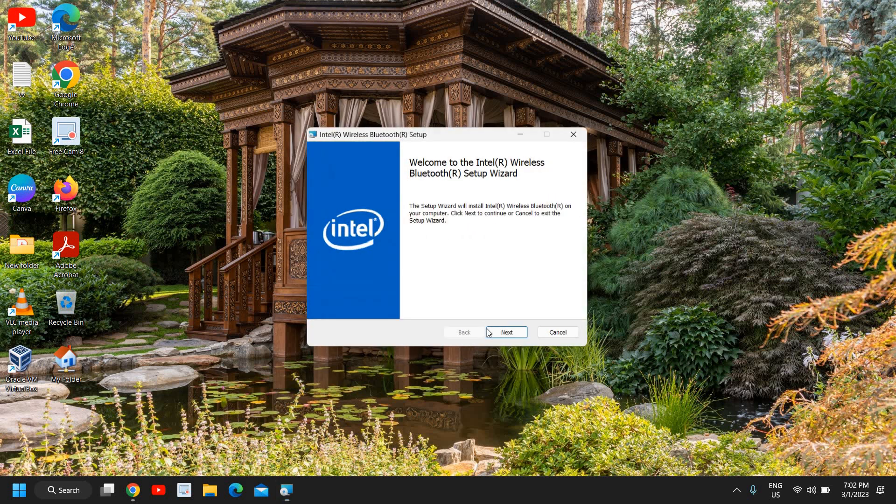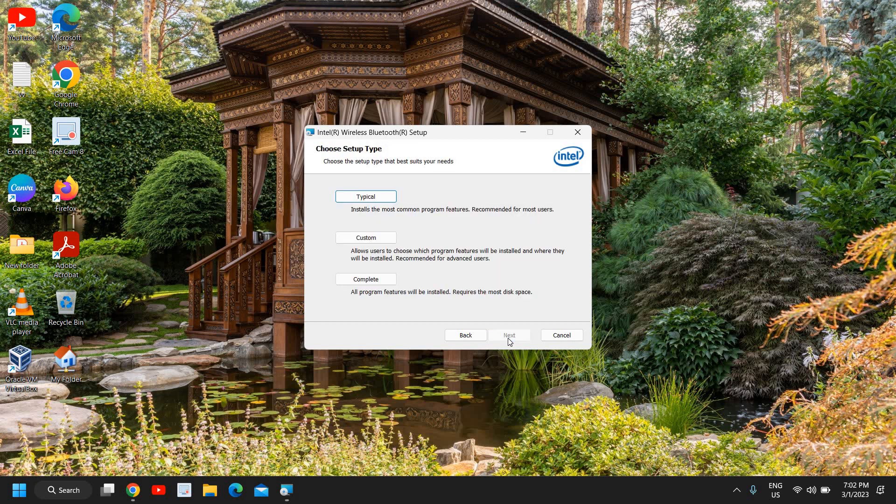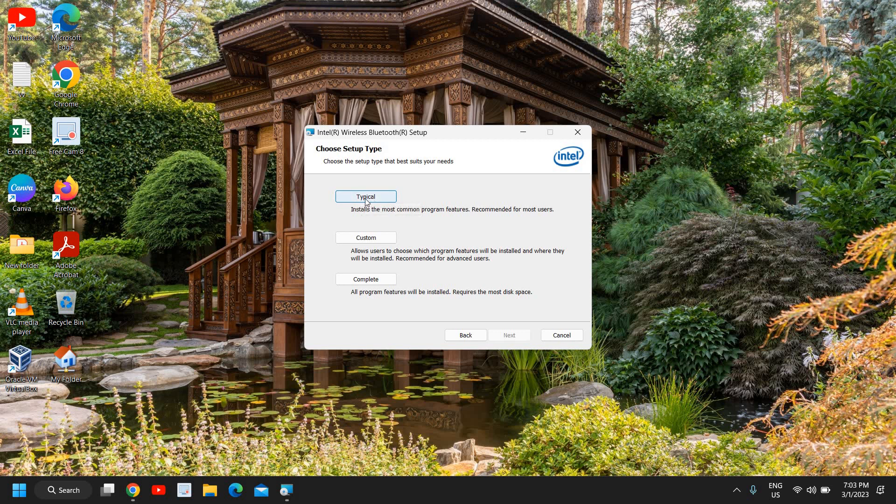It is going to install. I'll click on next, accept, and again I need to click on accept. Here are the typical, custom, and complete options. Install the most common program features recommended for most users. If you do not know and if you want a simple thing, I will go with typical one.